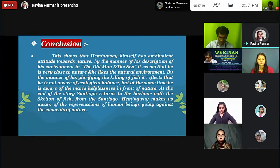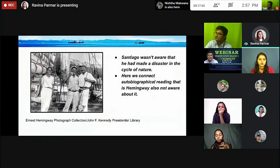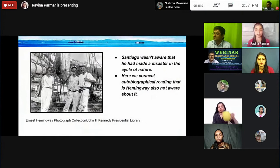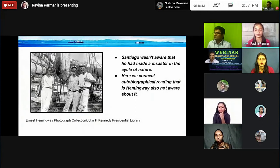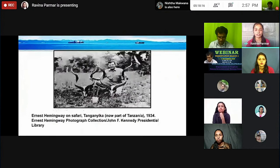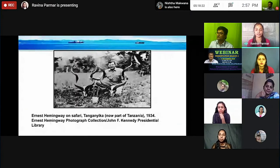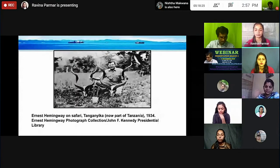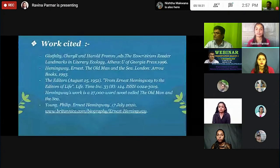Santiago was not aware that he had made a disaster in the cycle of nature. We also connect an autobiographical reading, as Hemingway himself was not aware of it either. The pictures shown here are from the Ernest Hemingway Photograph Collection at the John F. Kennedy Presidential Library. Work citation is also provided.